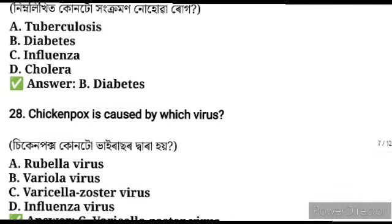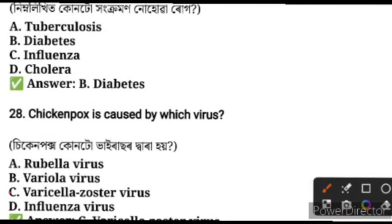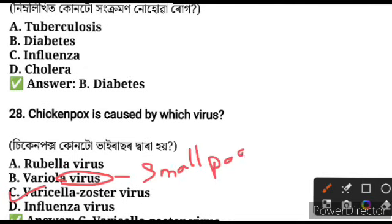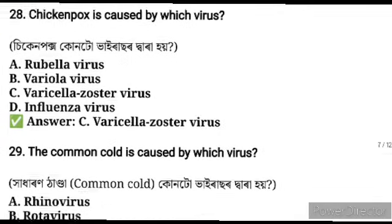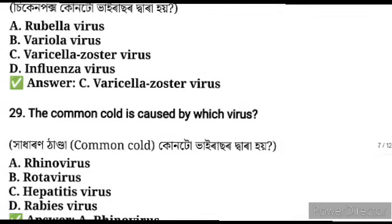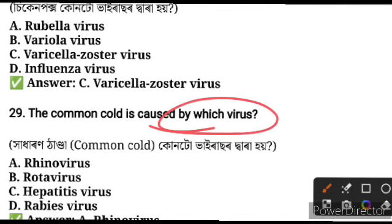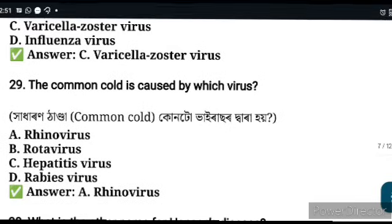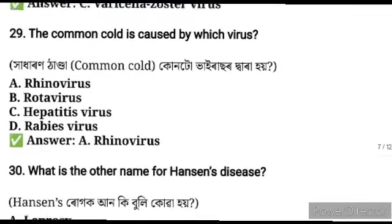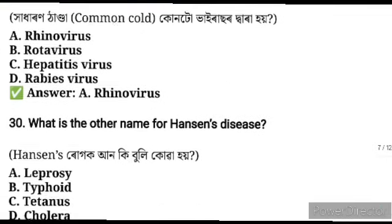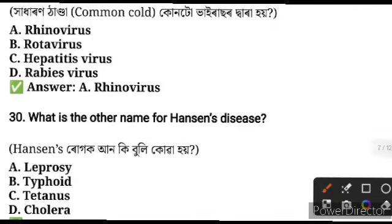Chicken pox is caused by the Varicella-Zoster virus. Small pox is caused by the Variola virus. The common cold is caused by the Rhinovirus, not the coronavirus.